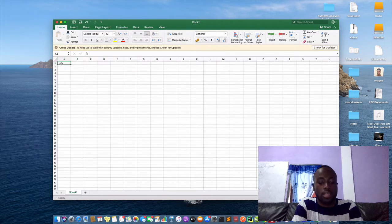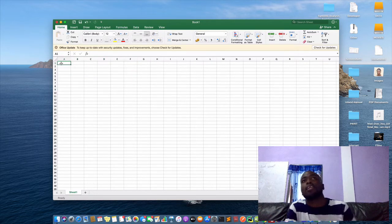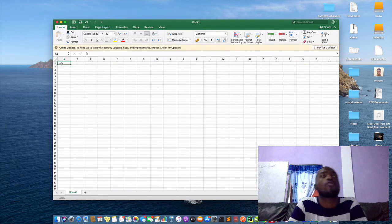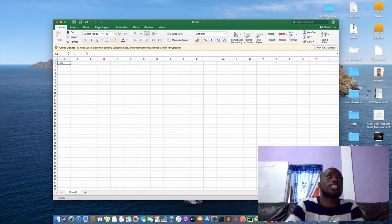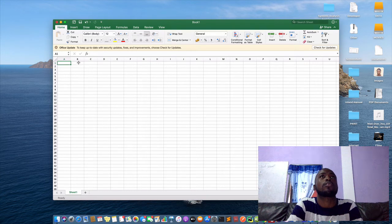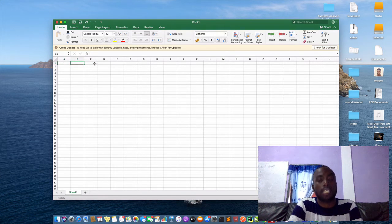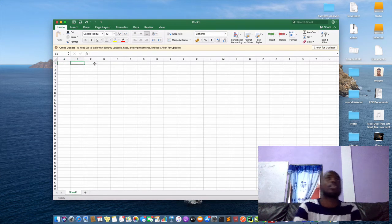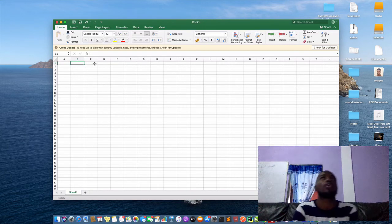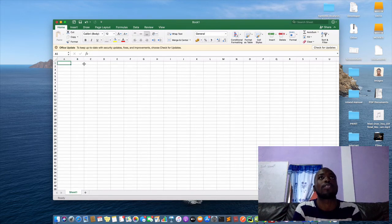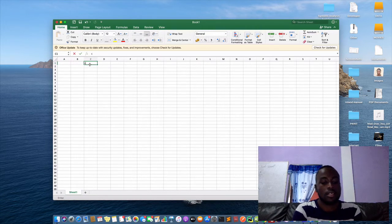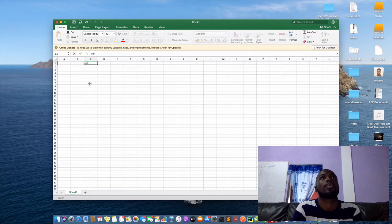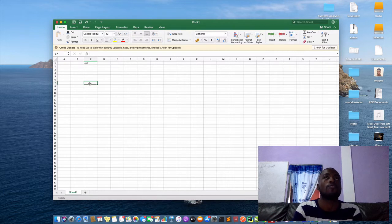So in Excel, data is organized in forms of rows and columns. And then the intersection of rows and columns is called cell. A cell is the intersection of the row and the column, or what you see here as boxes. They are called cells.